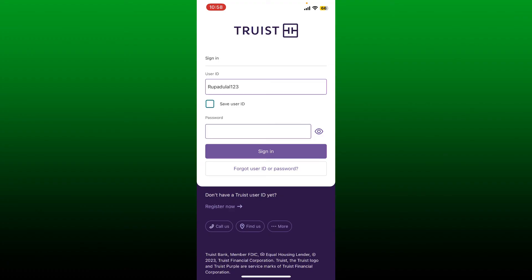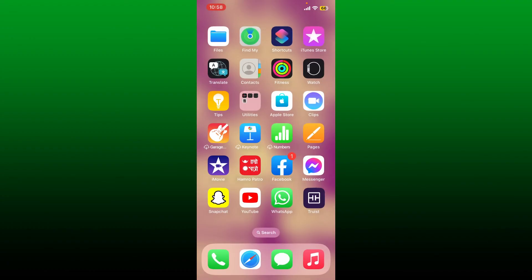Follow through the prompts to look up your user ID or to reset your password. If you have your credentials correct, tap 'Sign In' and doing so will log you in to your Truist mobile banking account using the Truist mobile application on your device. That is how it can be easily done.